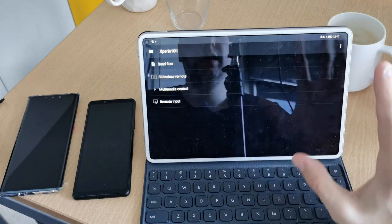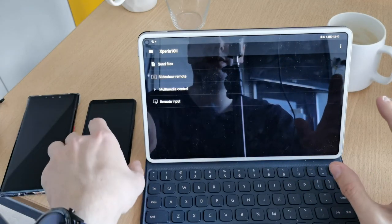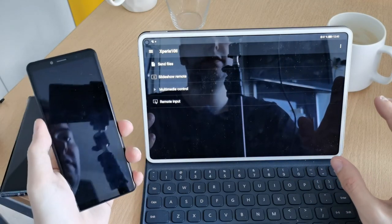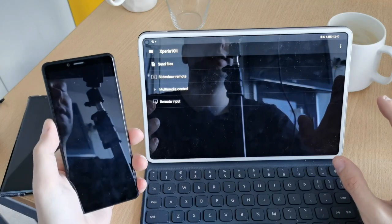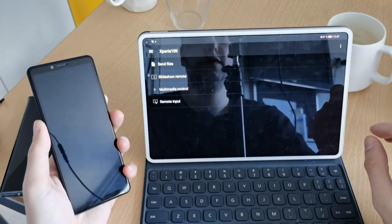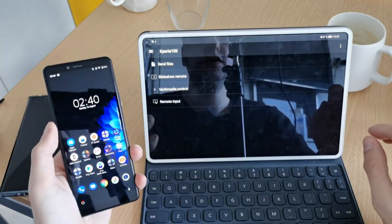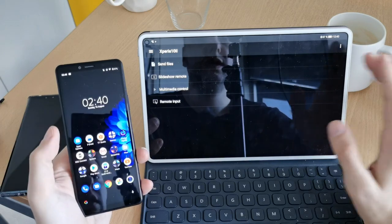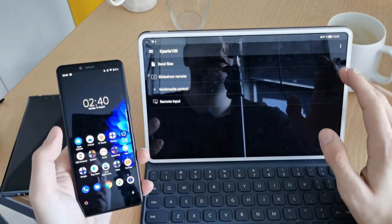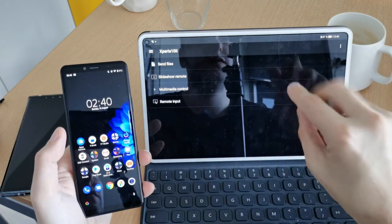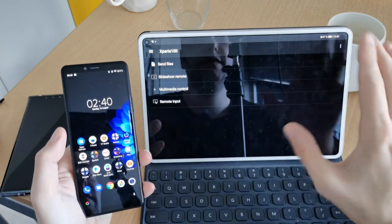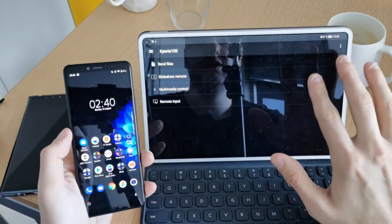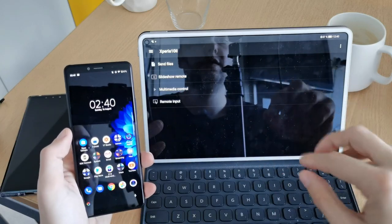So if I connect to one device, for example, my Xperia 10 Mark II, I have various different options. Not only sending files and folders, I also have the option to do a slideshow remote control. It doesn't make sense for the tablet here itself, but as a representation here, I can show you this.